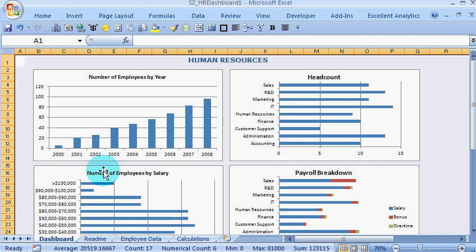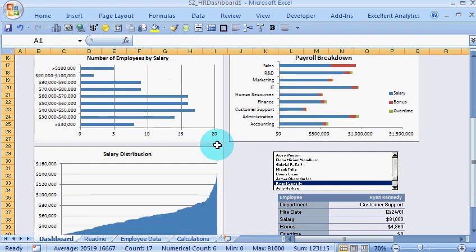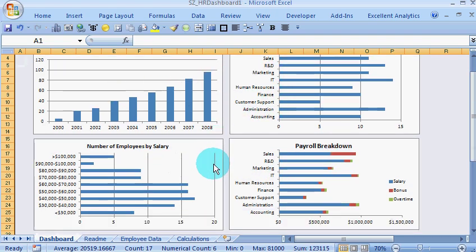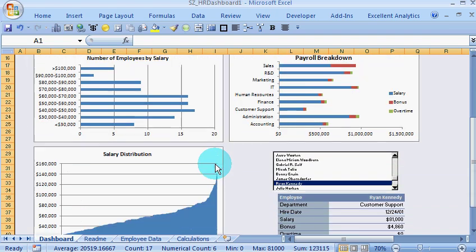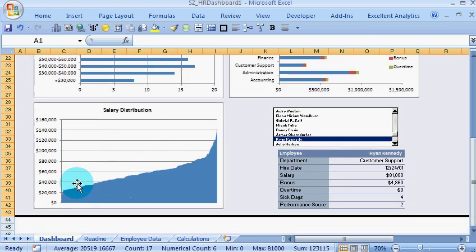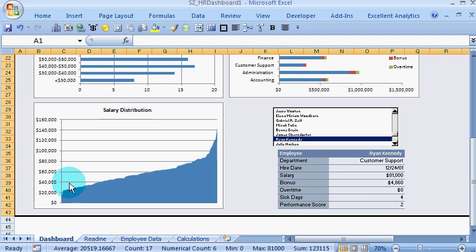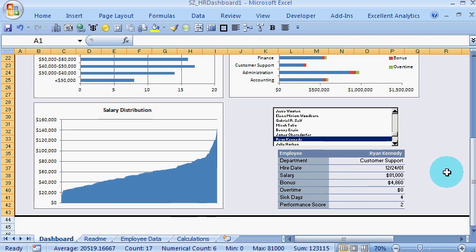employees by salary, payroll breakdown, different statistics showing on the dashboard here, and the salary distribution for the employees.